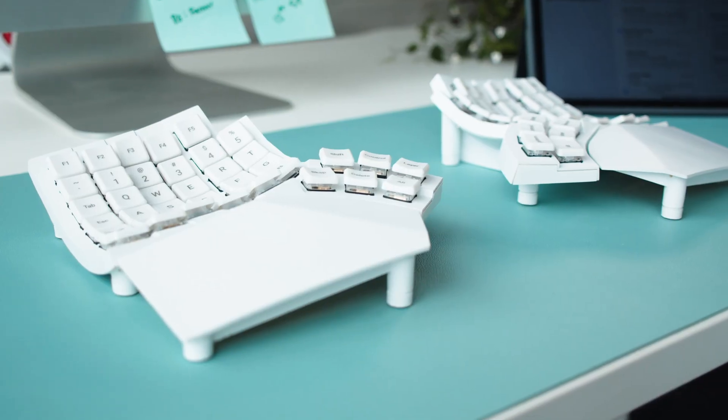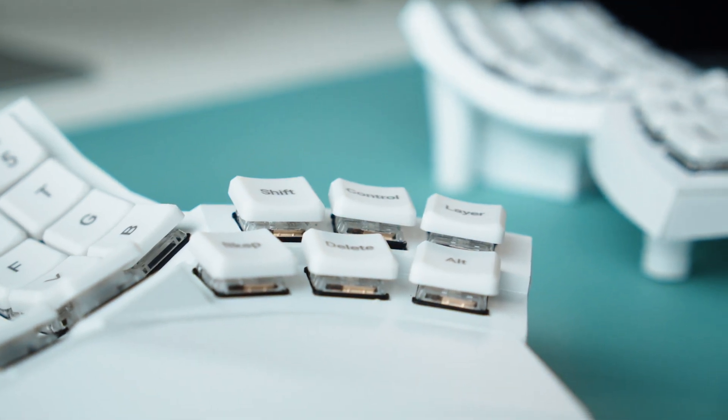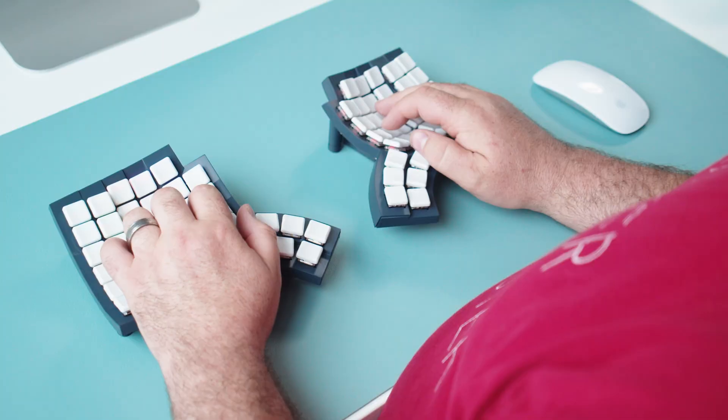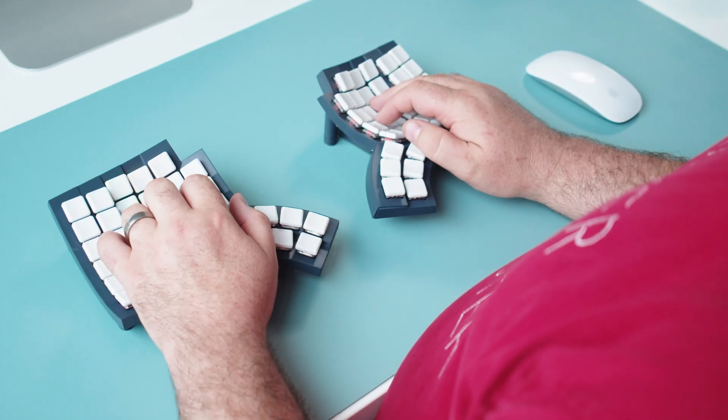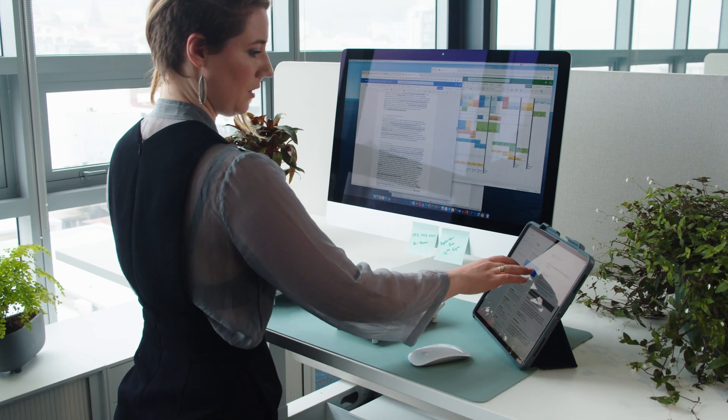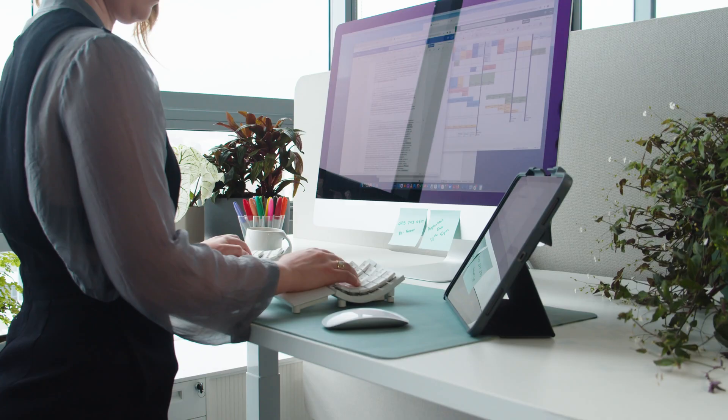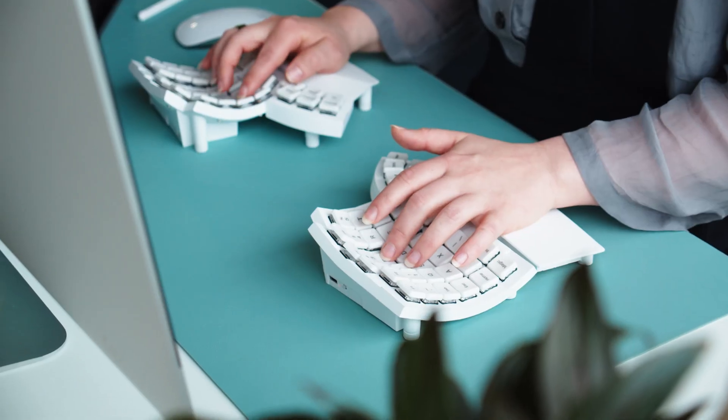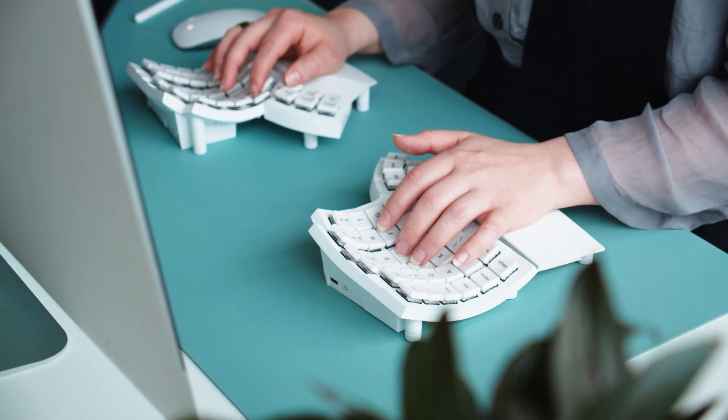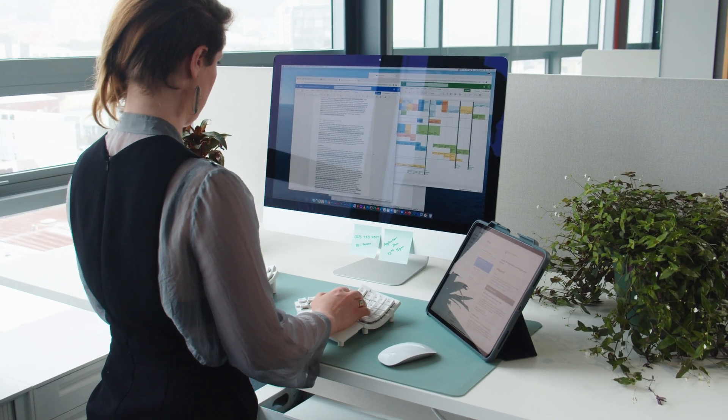Our thumbs are our strongest digits. Glove 80 has six thumb keys for each thumb that can be pressed without moving the palm. With Glove 80, you can comfortably rest your hands on the palm rests, even while typing, and let your arms and shoulders relax.